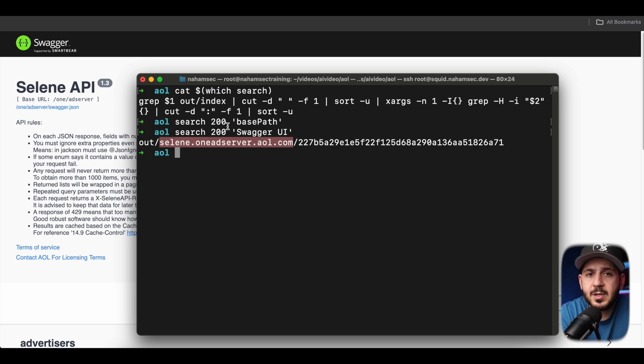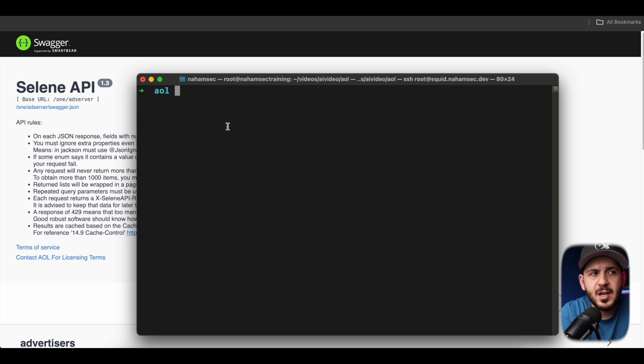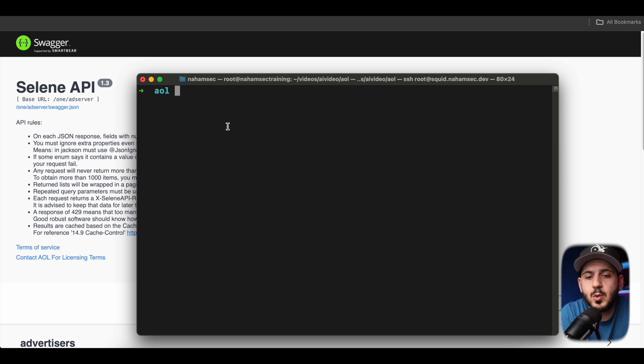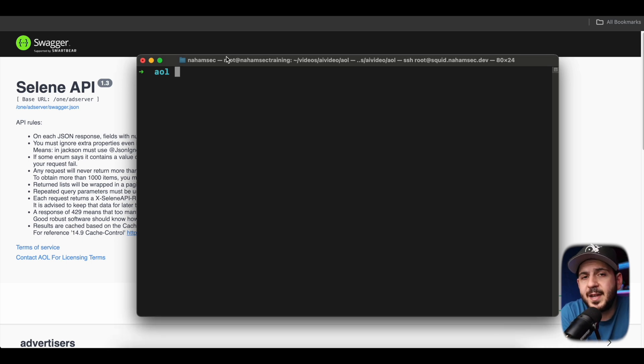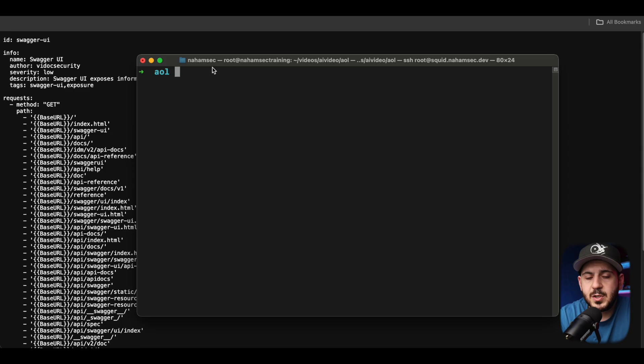The next thing I want to take a look at is Nuclei. Nuclei, is it Nuclei? Drop me a comment. Let me know. Is it Nuclei or Nuclei? But Nuclei by Project Discovery is also another tool that you can use. By using this tool, you can actually create a template that is going to do exactly what you want it. And let me show you what that looks like.